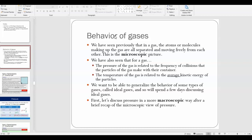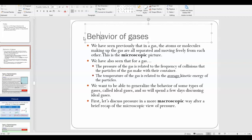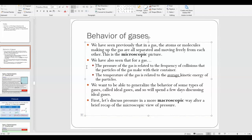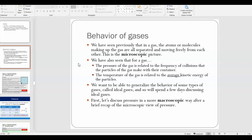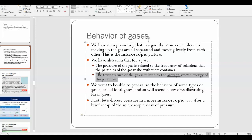We've talked about gases before. In a gas, the atoms or molecules making up the gas are basically separated from each other and moving freely. If you have a container of gas, the pressure is related to the frequency of collisions that gas particles make with the container walls, and the temperature is related to the average kinetic energy of the particles — which is true for anything.